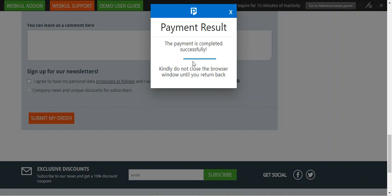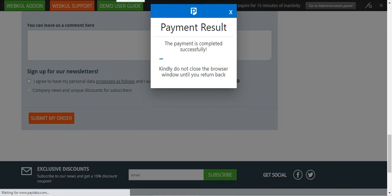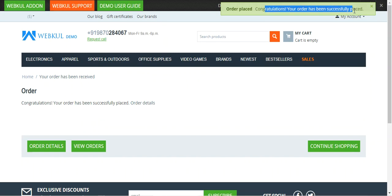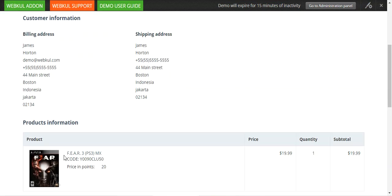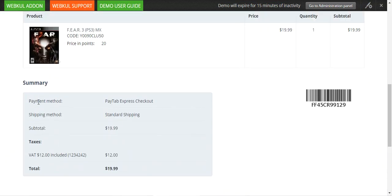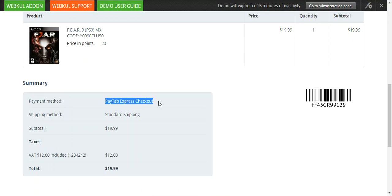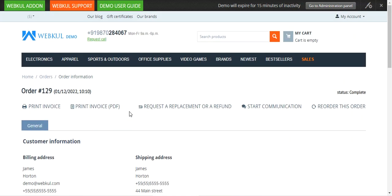In a few seconds the payment will be made. The payment is completed successfully. You do not need to close the browser window until you are returned to the web store. The order has been successfully placed, and we can check the order details. Scrolling down to the order summary, we can see the payment method chosen was Paytabs Express Checkout.